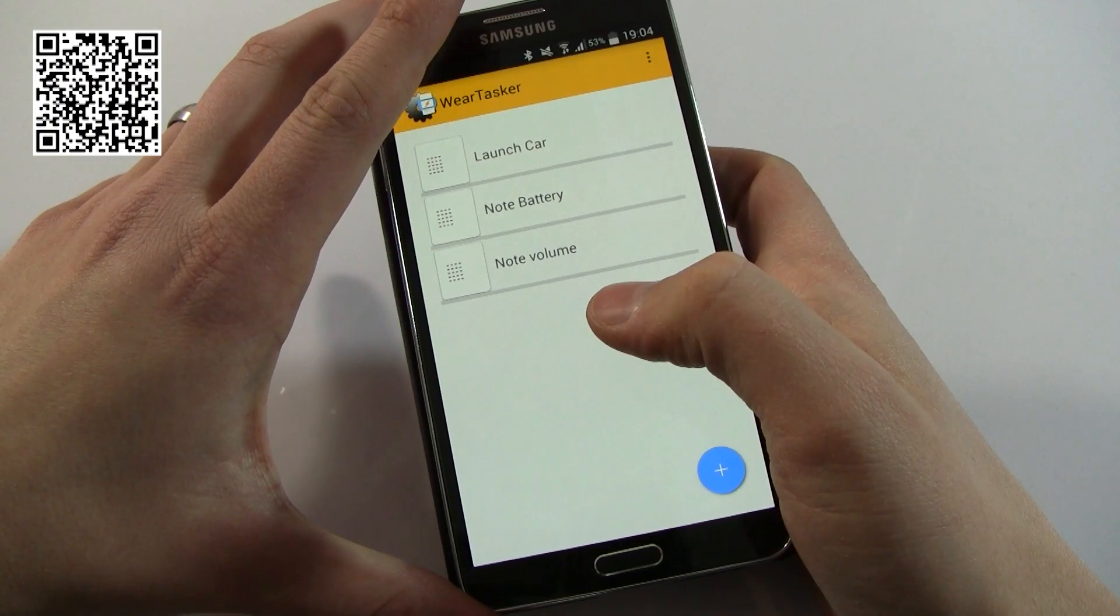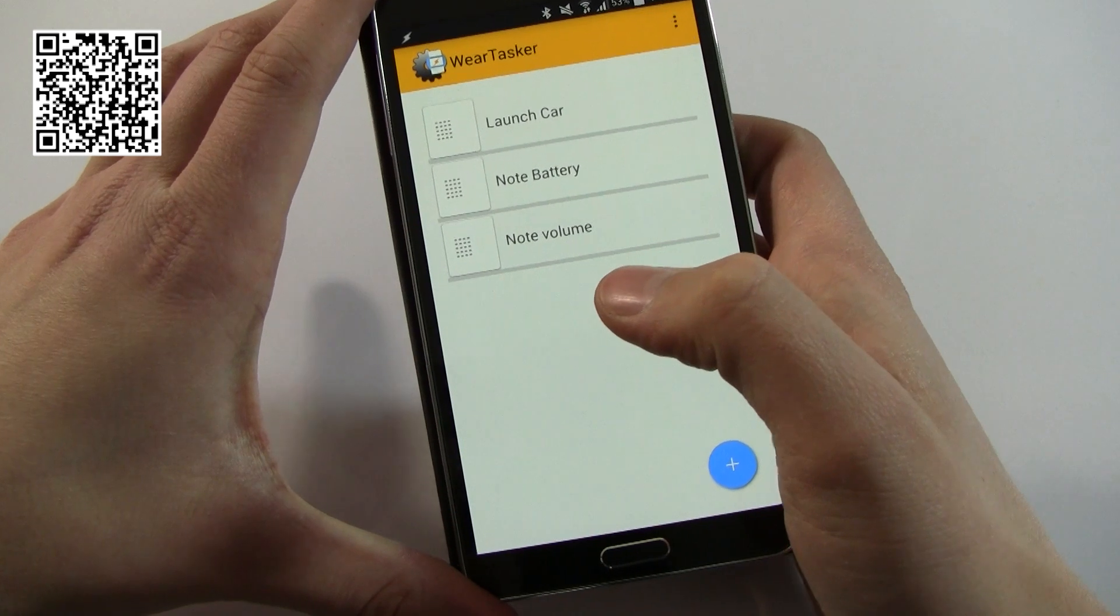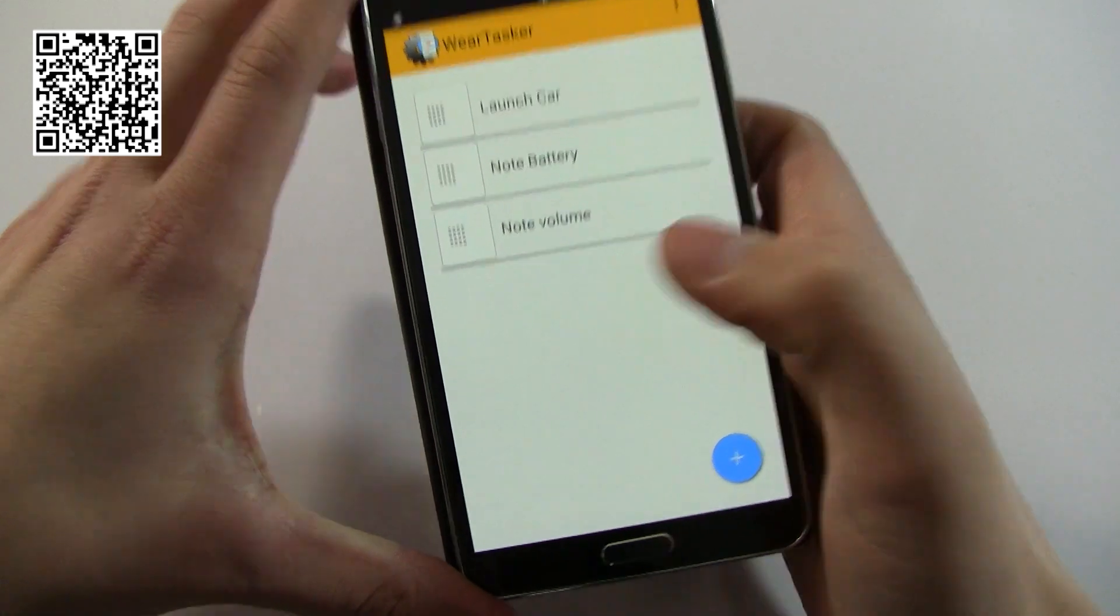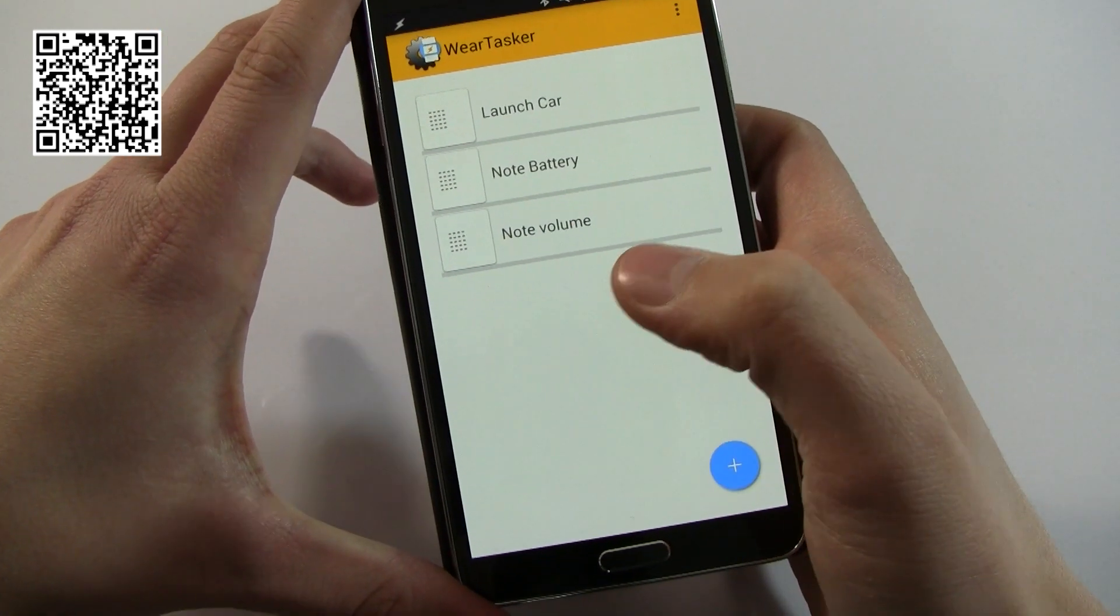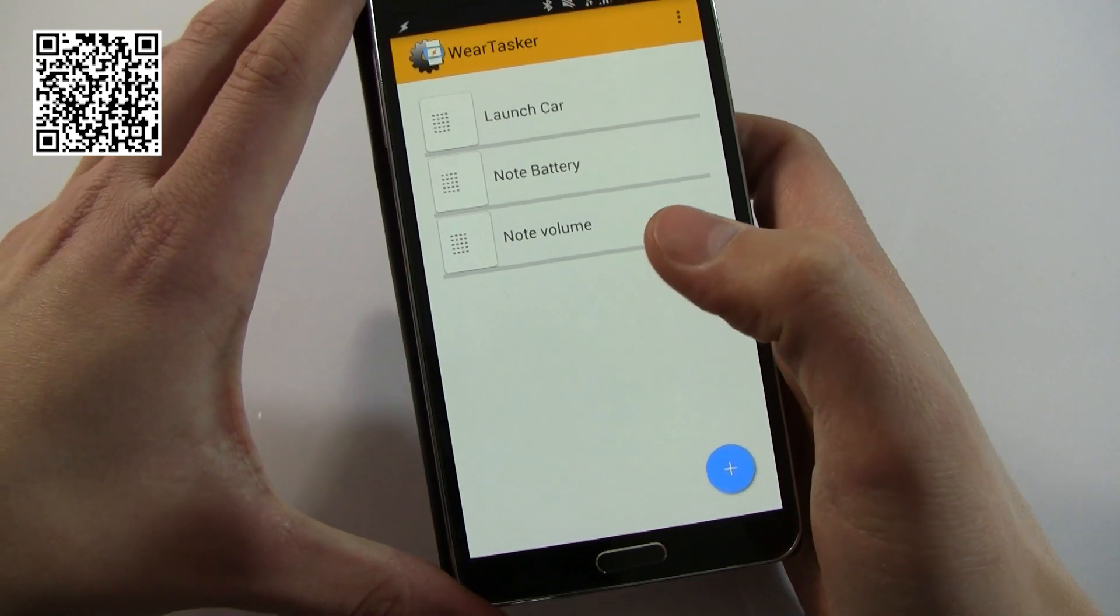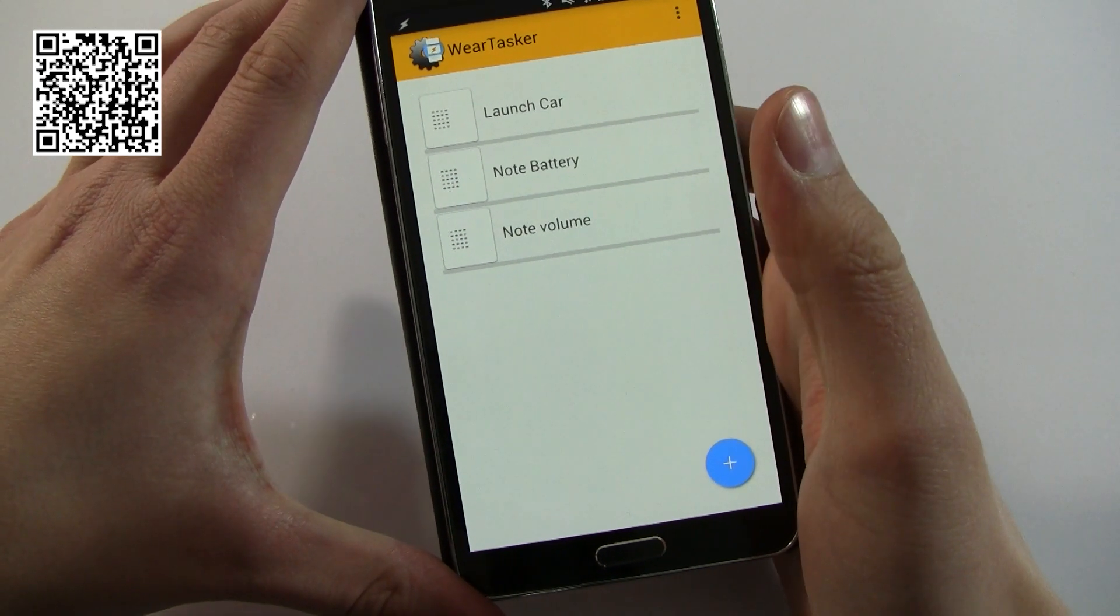Hi guys, it's Daz here from Review. Today I will review Wear Tasker, but in order for me to do that, I realized you're going to have to be a little bit familiar with Tasker itself.